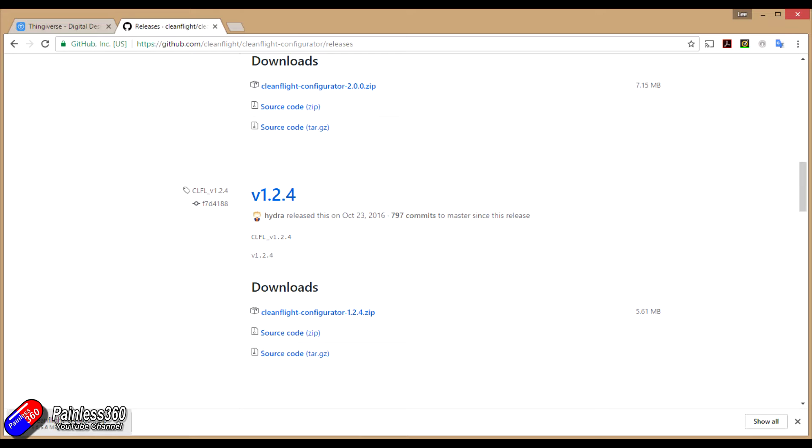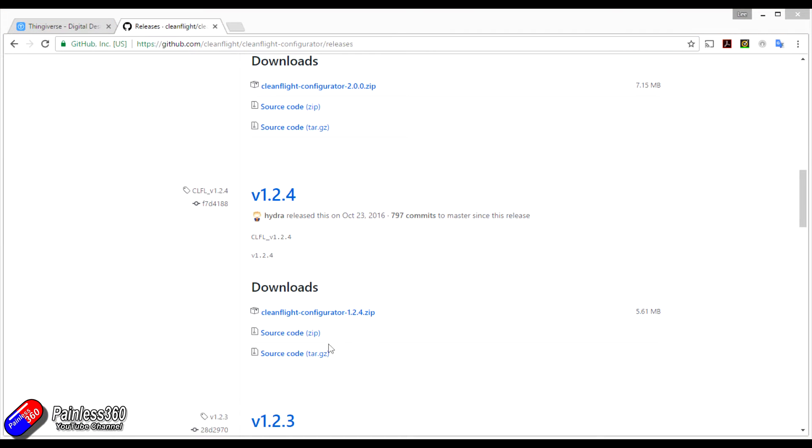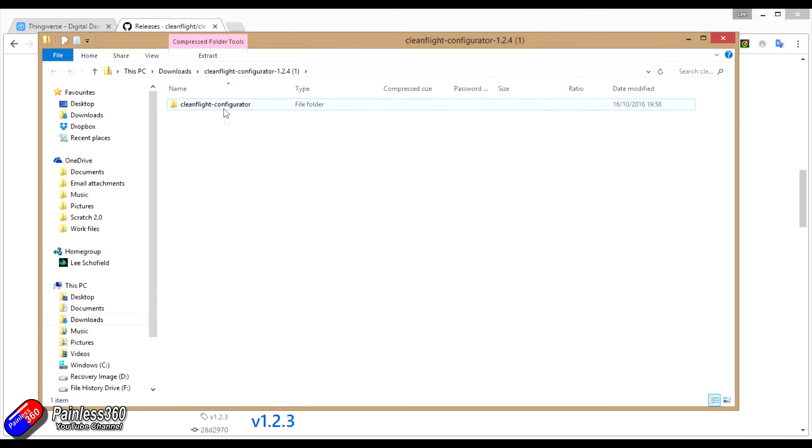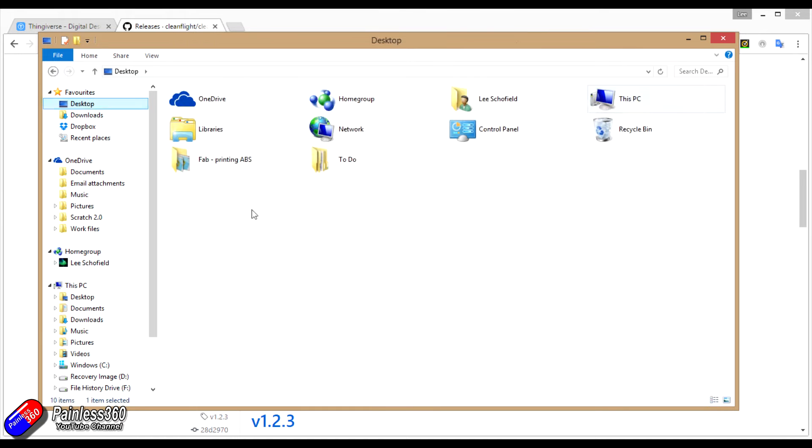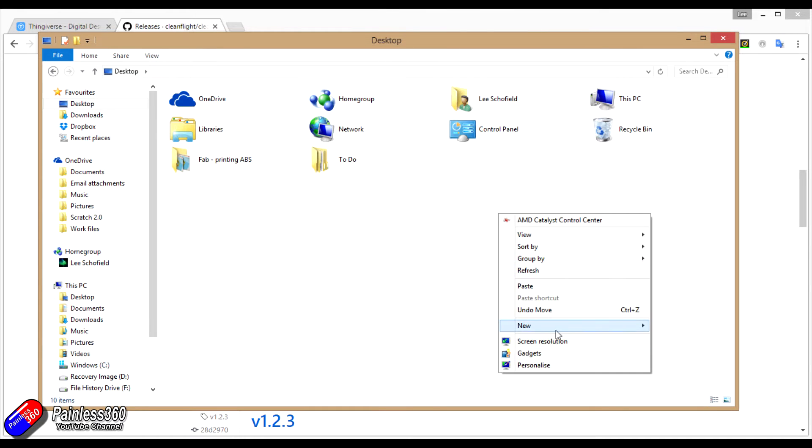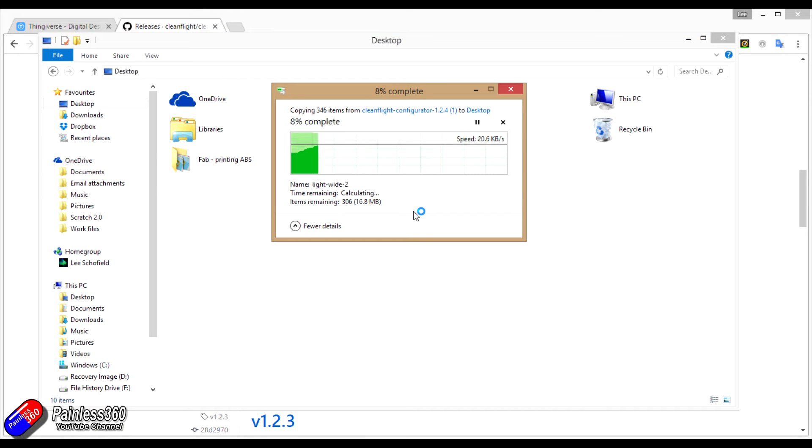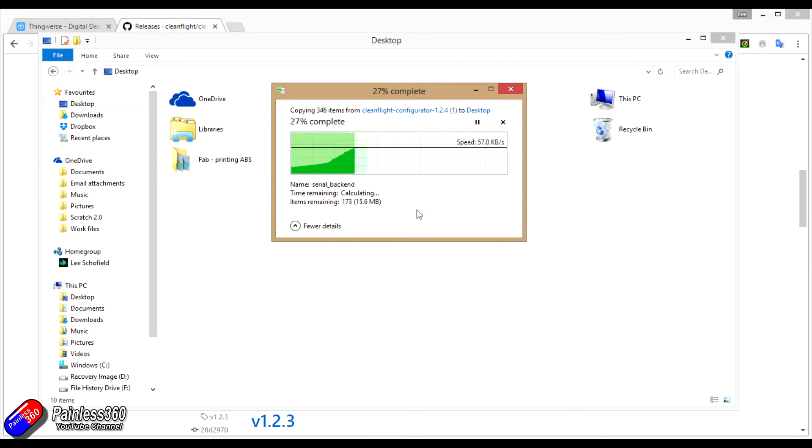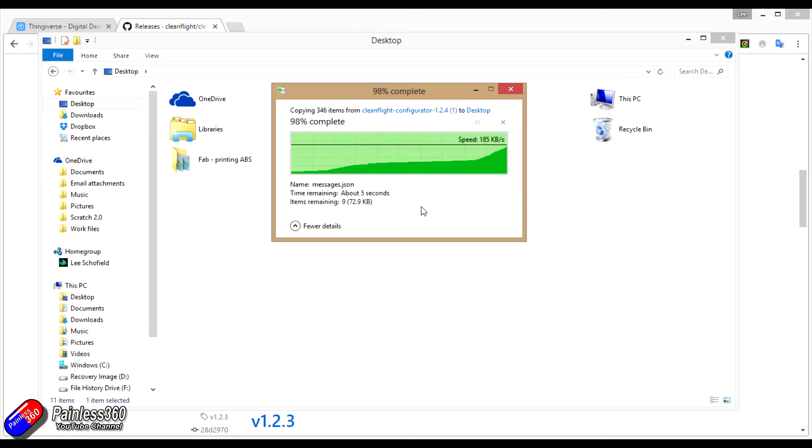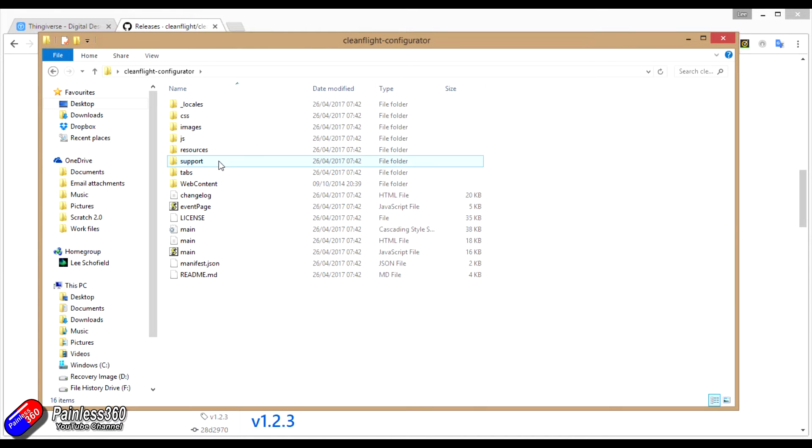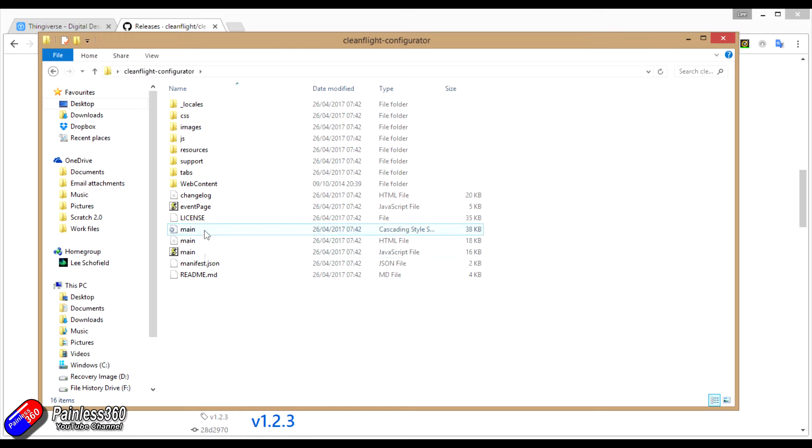Once that's downloaded, I'm going to right click in Google. Here is the zipped folder and I'm going to say copy. Then we're going to go onto the desktop and I'm going to paste. That's going to copy all of those files onto my desktop. Now there's CleanFlight configurator and all the licenses and bits and pieces that you need.